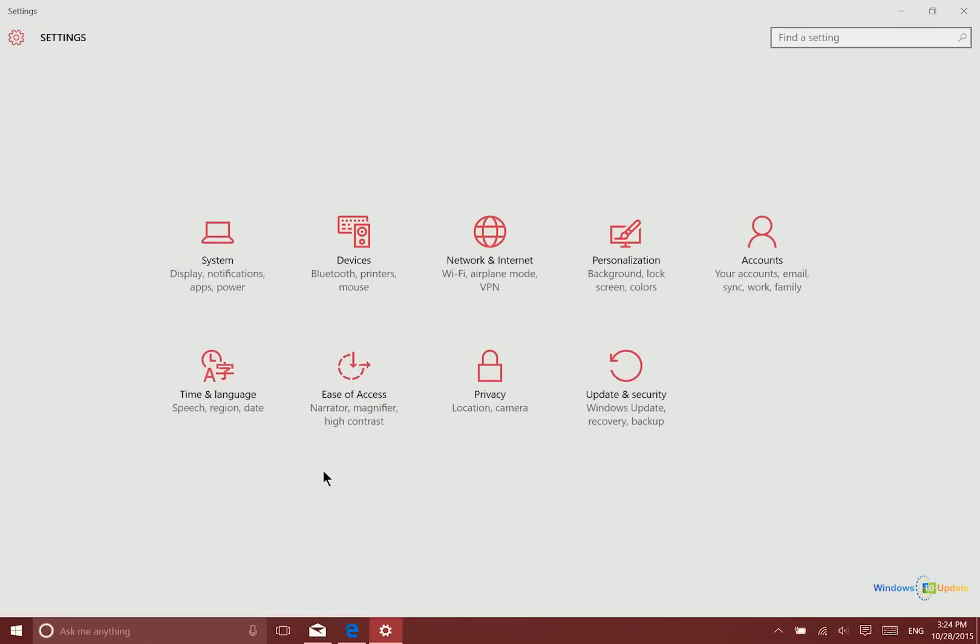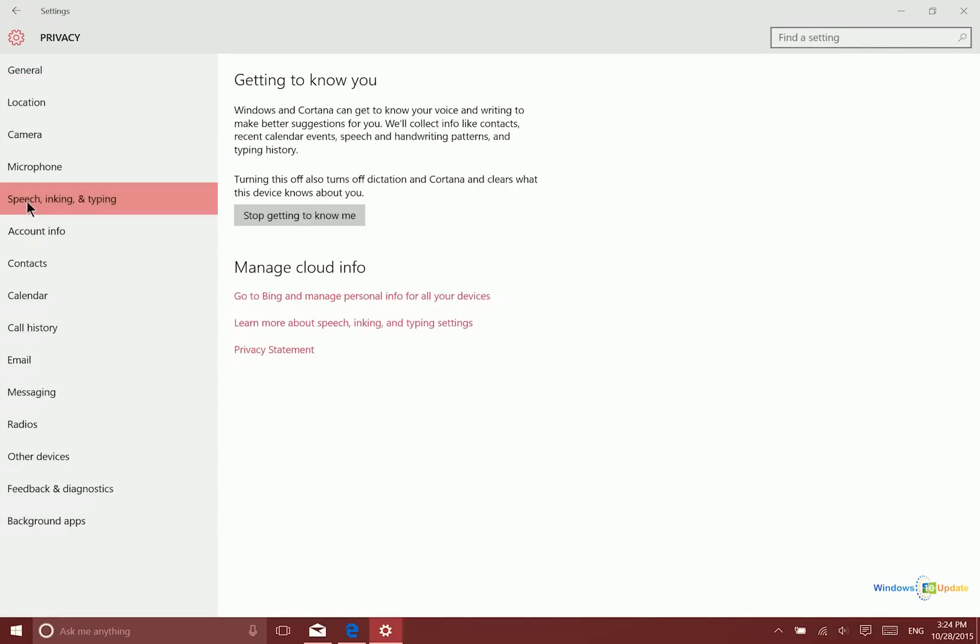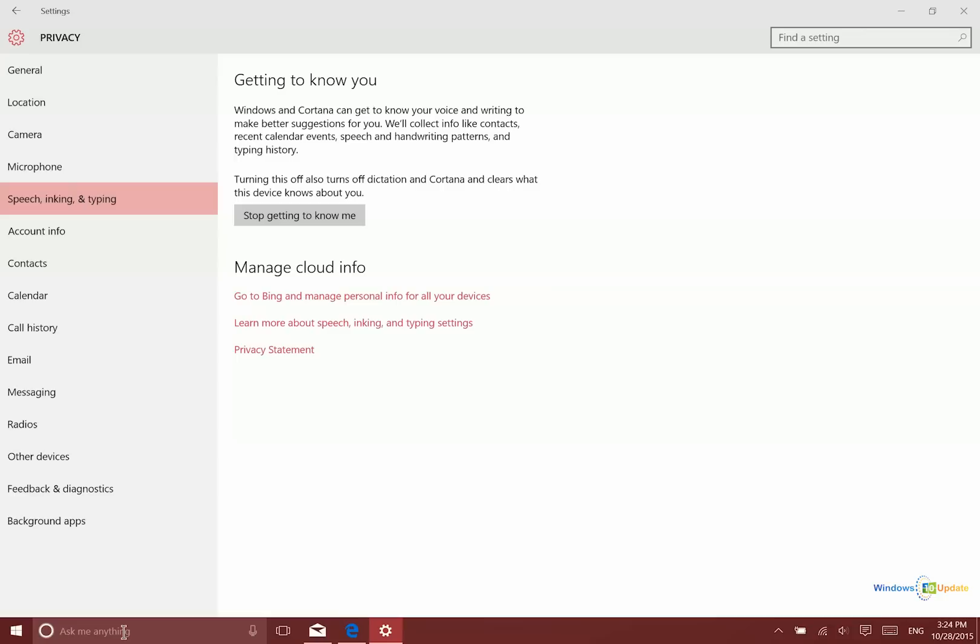So we'll focus on those perhaps intrusive features in this video. Go into the settings application and then you want to go to privacy. From here you want to go to speech, inking, and typing. And then you want to click here to choose stop getting to know me. So essentially what that does is when you type information into this area here, it's not going to be saving that information so that Microsoft can serve more appropriate advertisements.